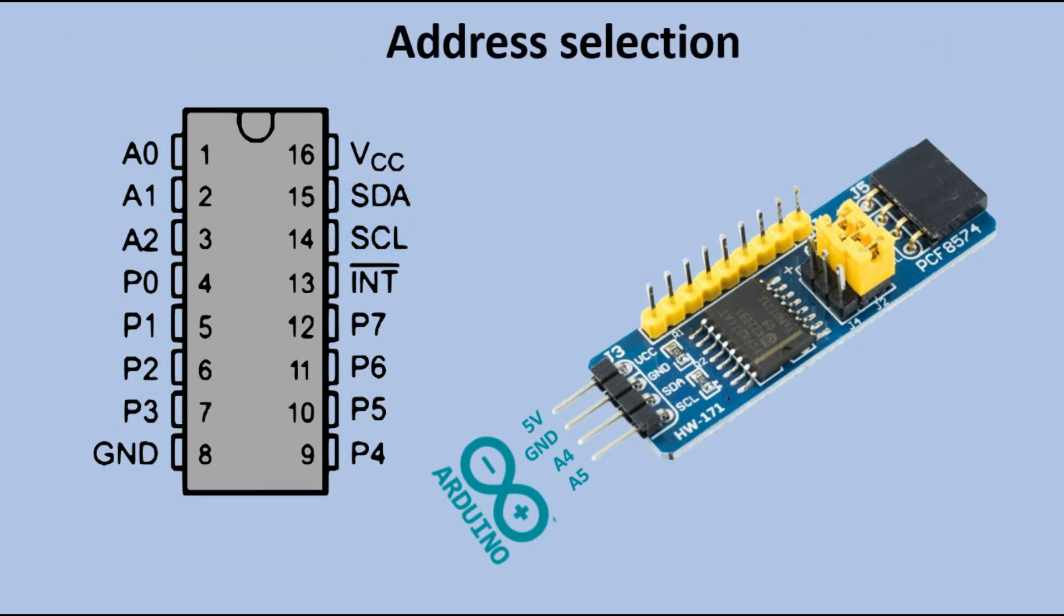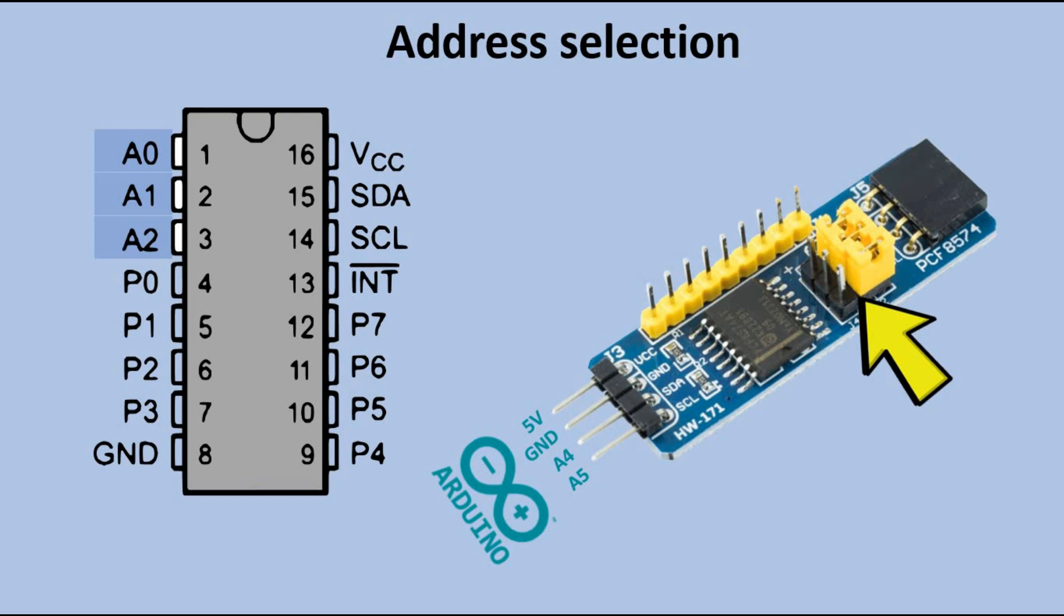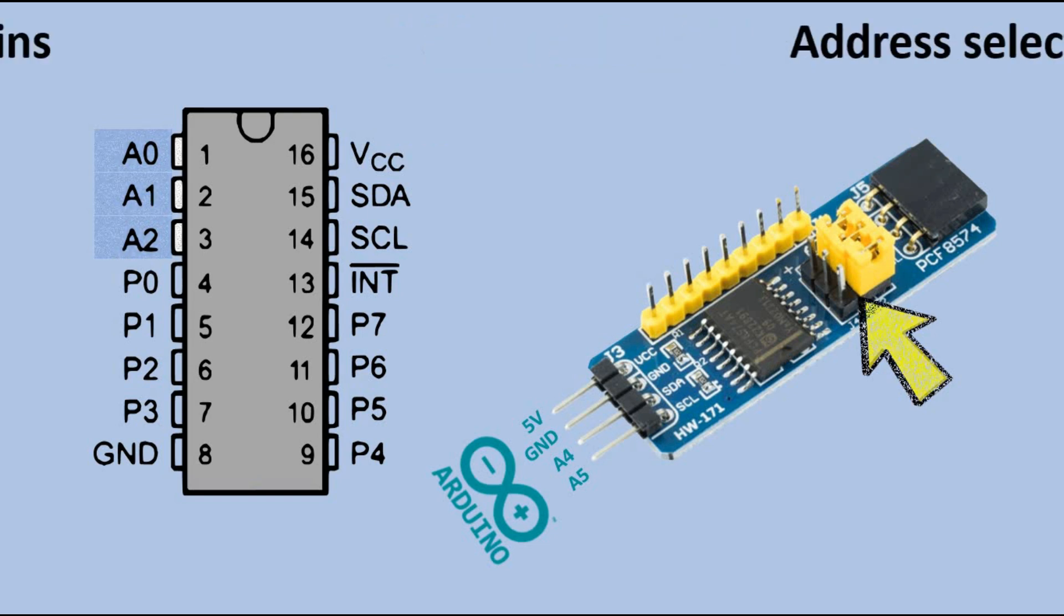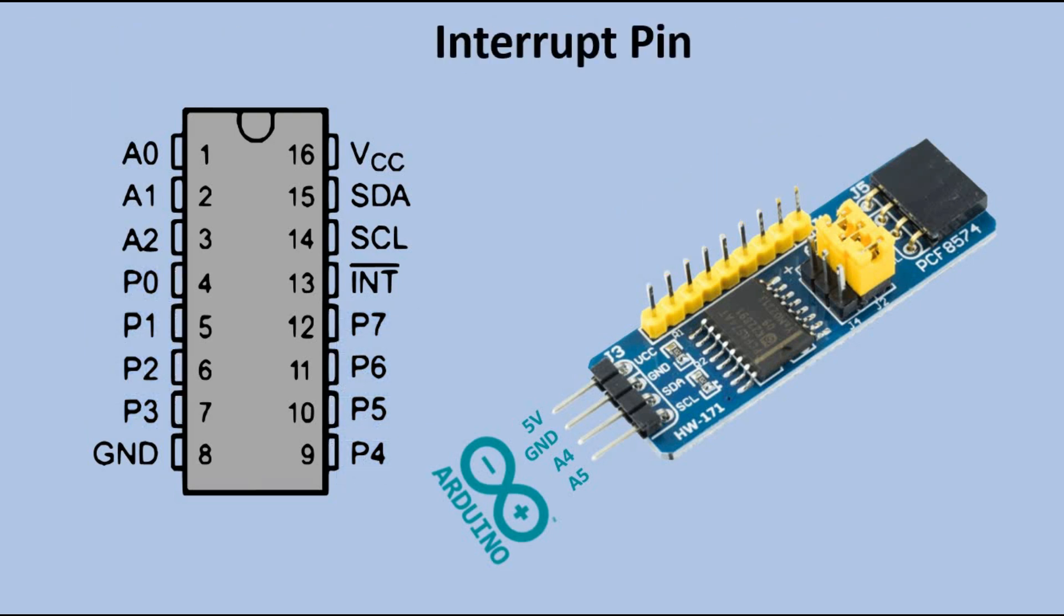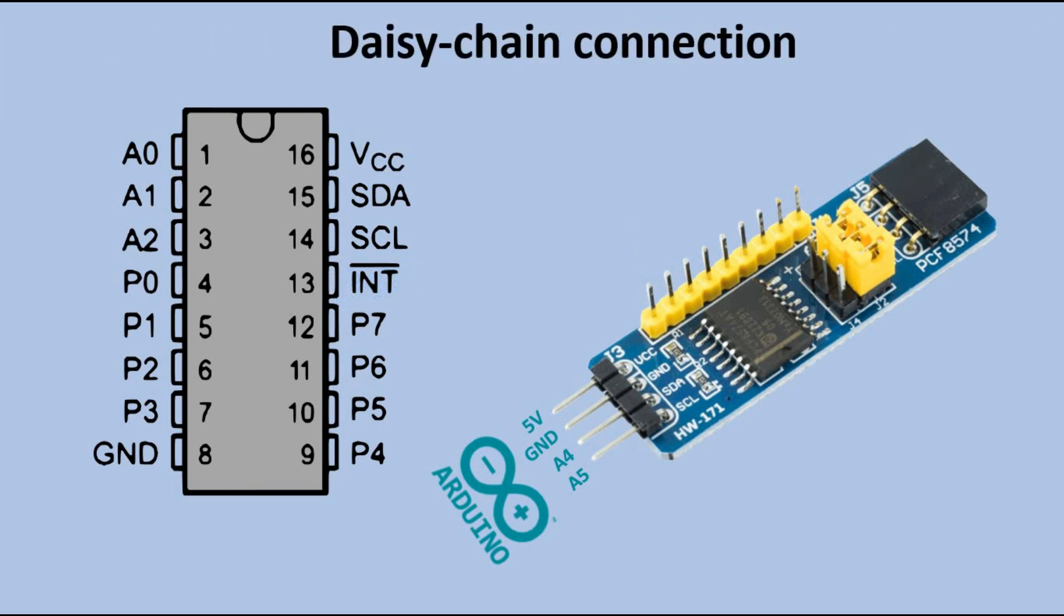Then we have three pins used to set the address of the expander. In the module version, this corresponds to three jumpers. Following that, we have eight IO pins P0 to P7. And finally, there's an interrupt pin. I'll cover how to use it later. The expander modules can be daisy chained using these female header pins.